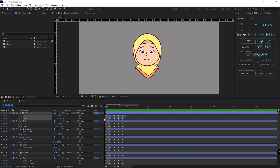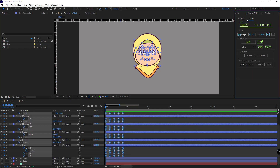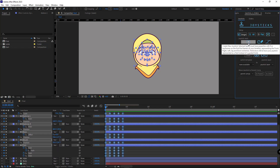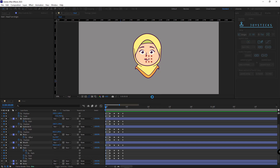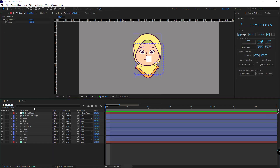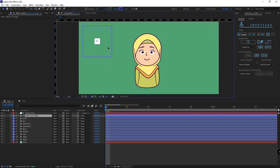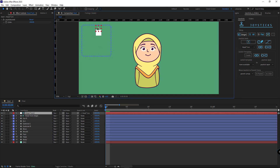Once that's done, I select all the keyframes. In the joystick panel I click on this button, name it 'head turn', then click OK. After that, if I change the joystick you can see the character's face is completely rigged and I can control it with this joystick.